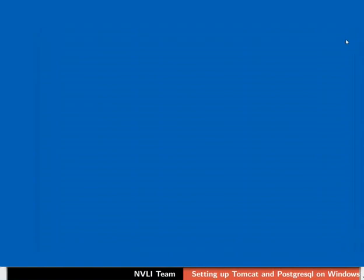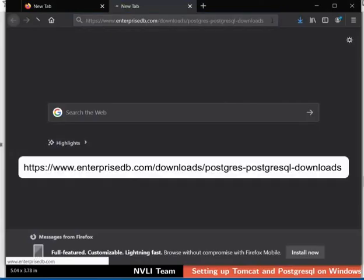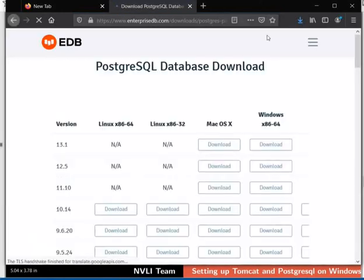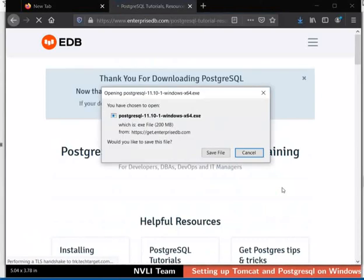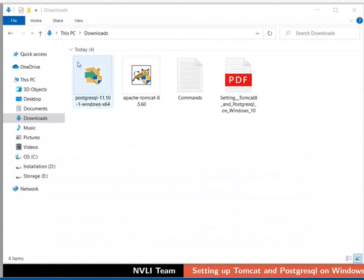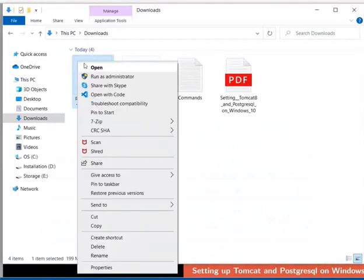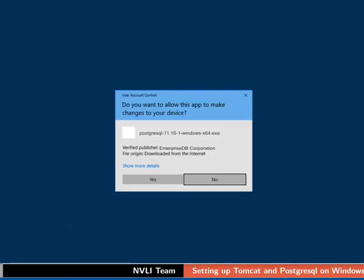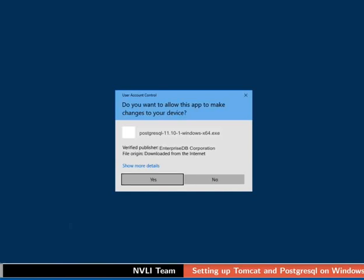Next, let us install PostgreSQL. Switch back to the browser and in the address bar, type the URL as shown to view the installer packages of PostgreSQL. Download the PostgreSQL version 11.10 for Windows 64-bit OS. If prompted, click on the Save File button to download the installer. Once again, go to the Downloads folder. Right click on the PostgreSQL installer and select Run as Administrator. In the User Account Control dialog box, click on Yes or Run button.